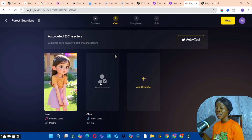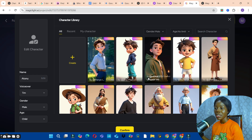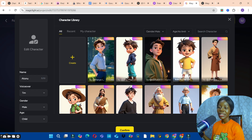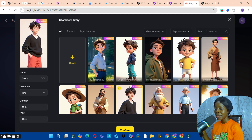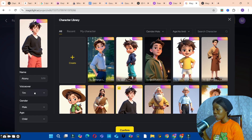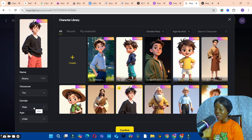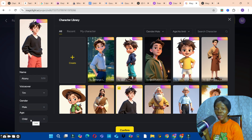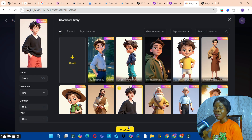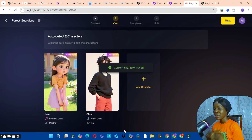For the next character, select the one you like. The name comes from the story. For the voice-over, go through the options and select one based on gender — this is a male character so we'll maintain that, and also keep the child age setting. Click Confirm to confirm the second character.